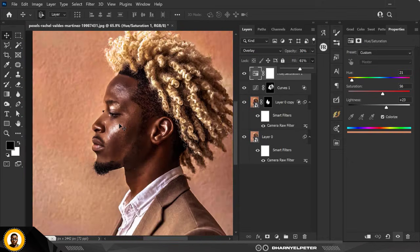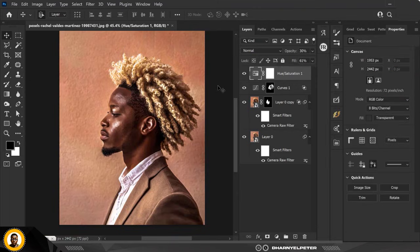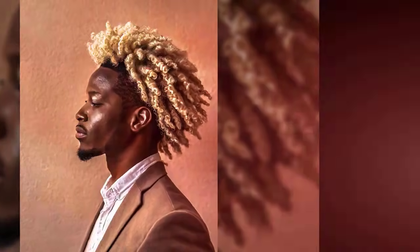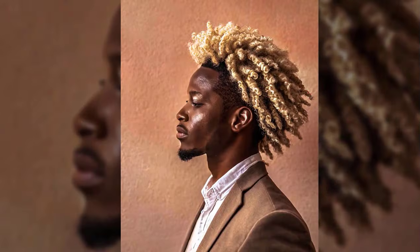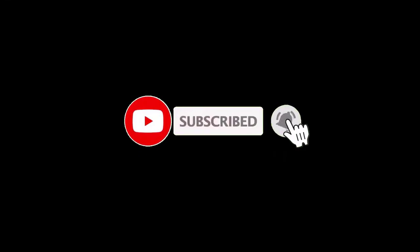Zoom out so you can see what I'm doing clearly. You can see the difference — this is how you can convert those boring pictures to images that pop for your posters and photo manipulations. If you liked this video and it helped you, please hit the Subscribe button and turn on post notifications so you don't miss any videos. I'll see you guys next time.